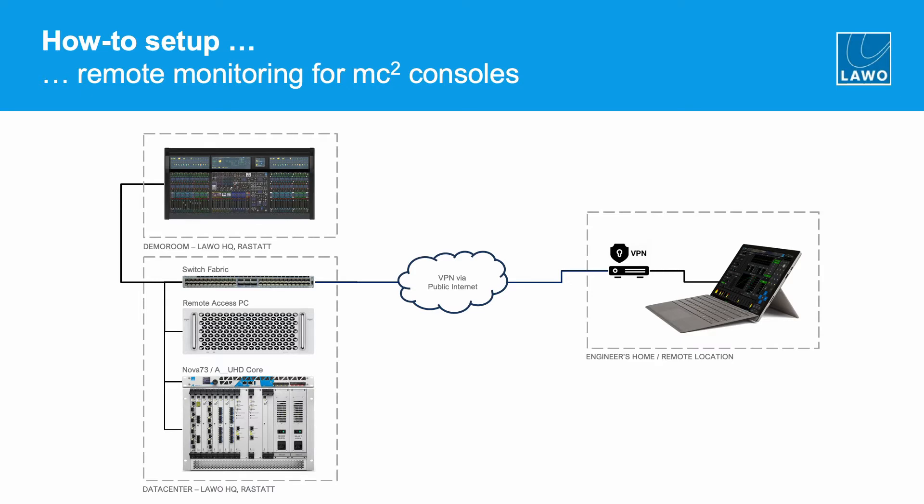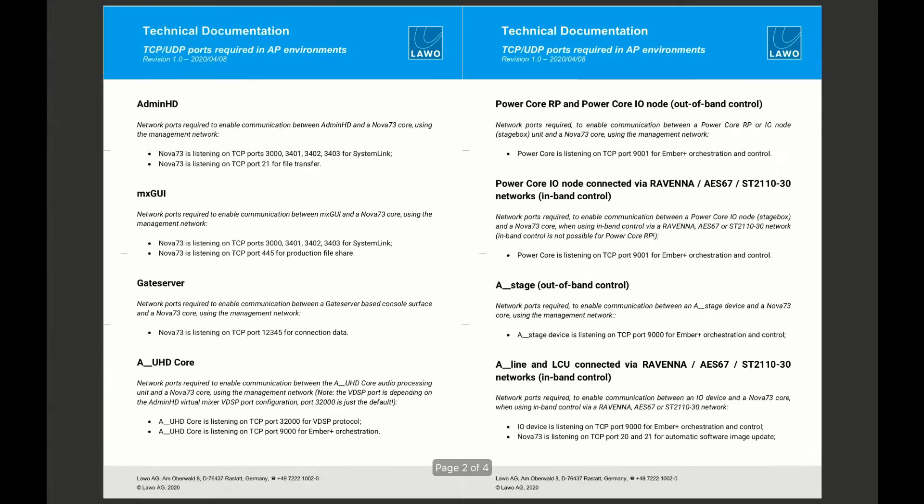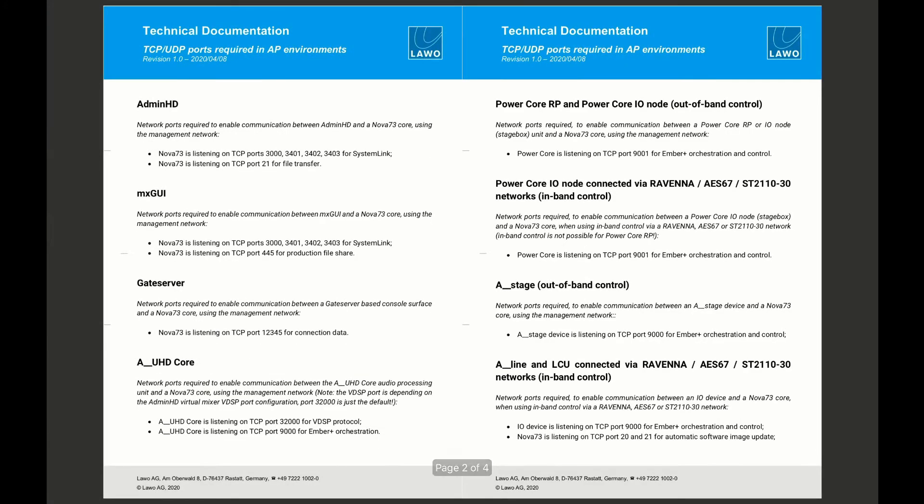It is crucial that you make sure that you can establish a proper connection from your remote location to your back-end. So if you want to invoke for example MX GUI or admin HD right from your place without using remote desktop you would need to free some specific ports in your network. So we have created this technical documentation that points out the TCP and UDP ports that would be required in AP environments for example for admin HD and MX GUI.